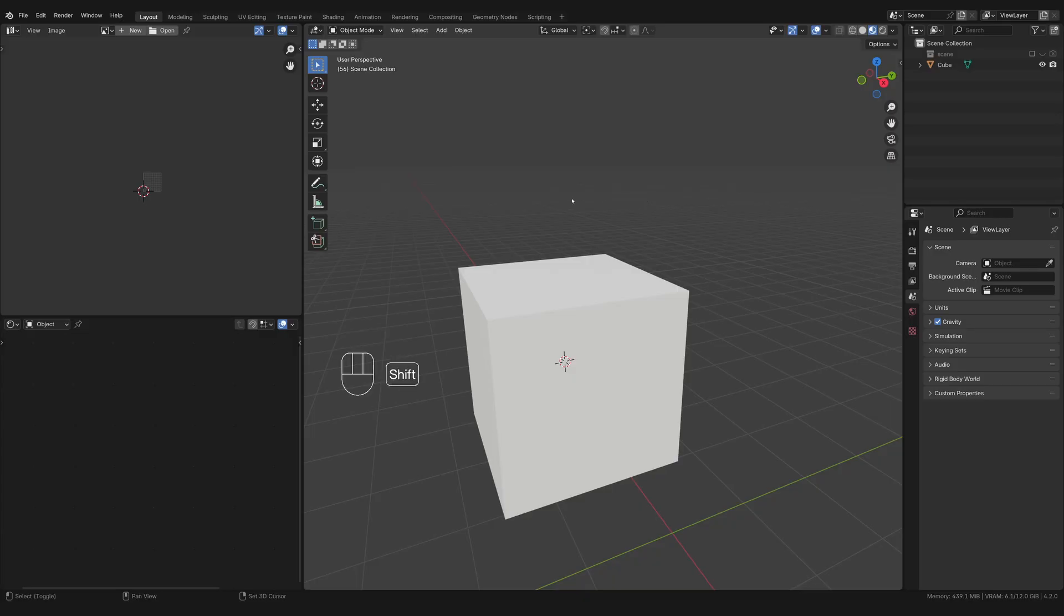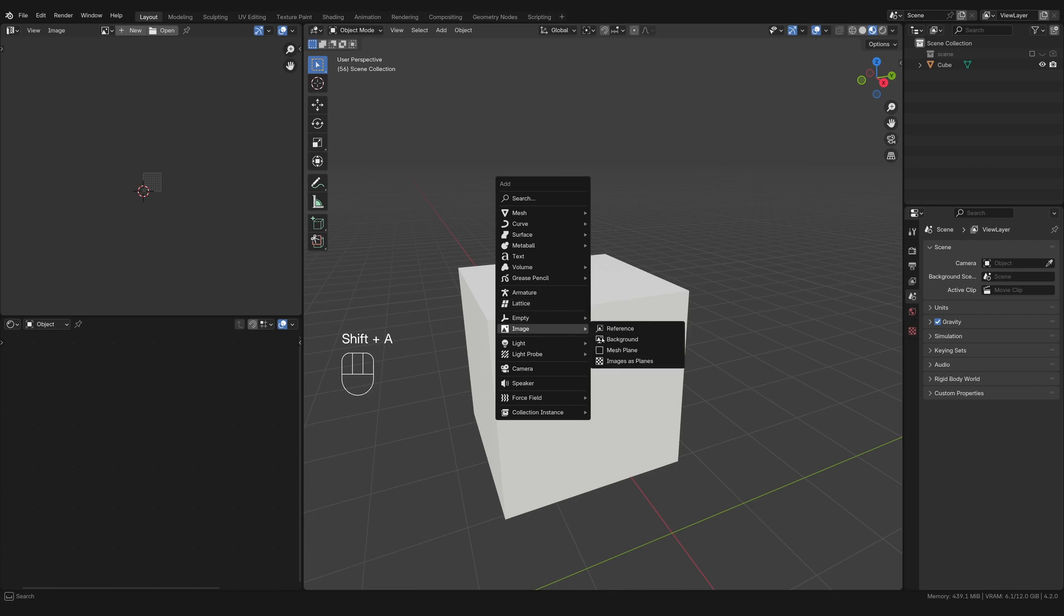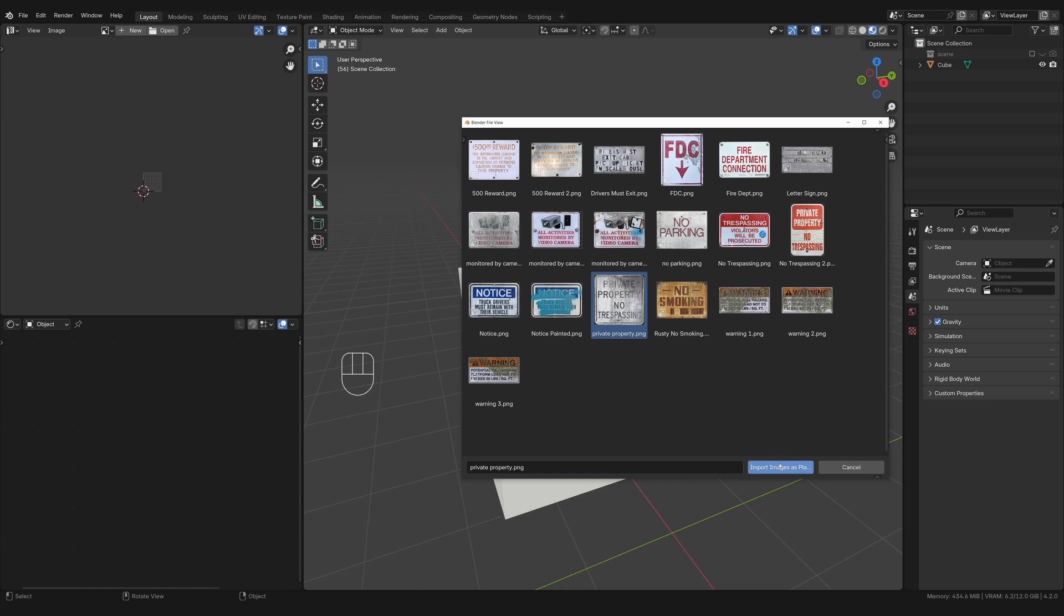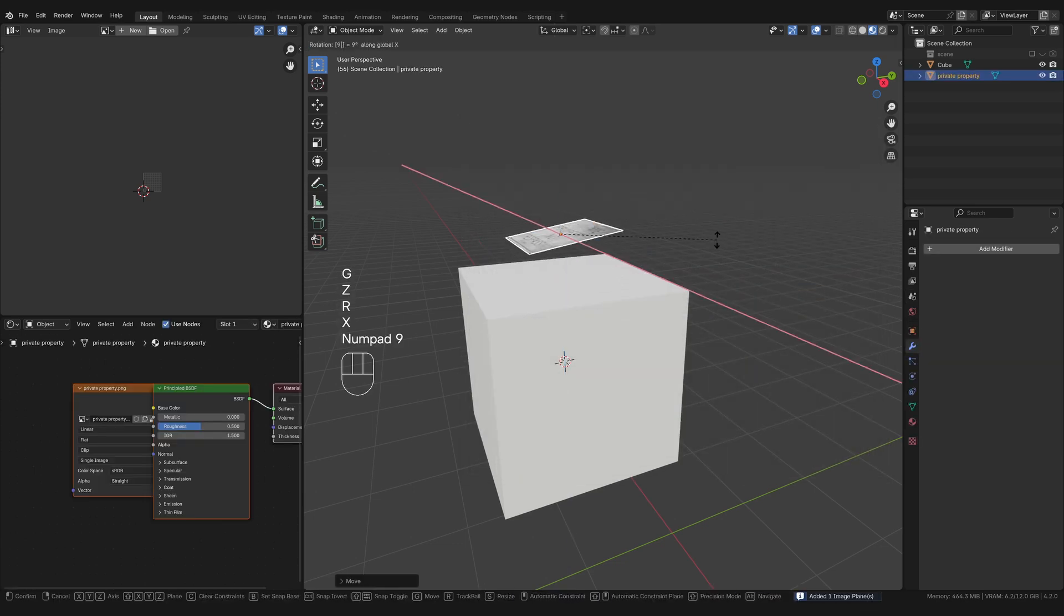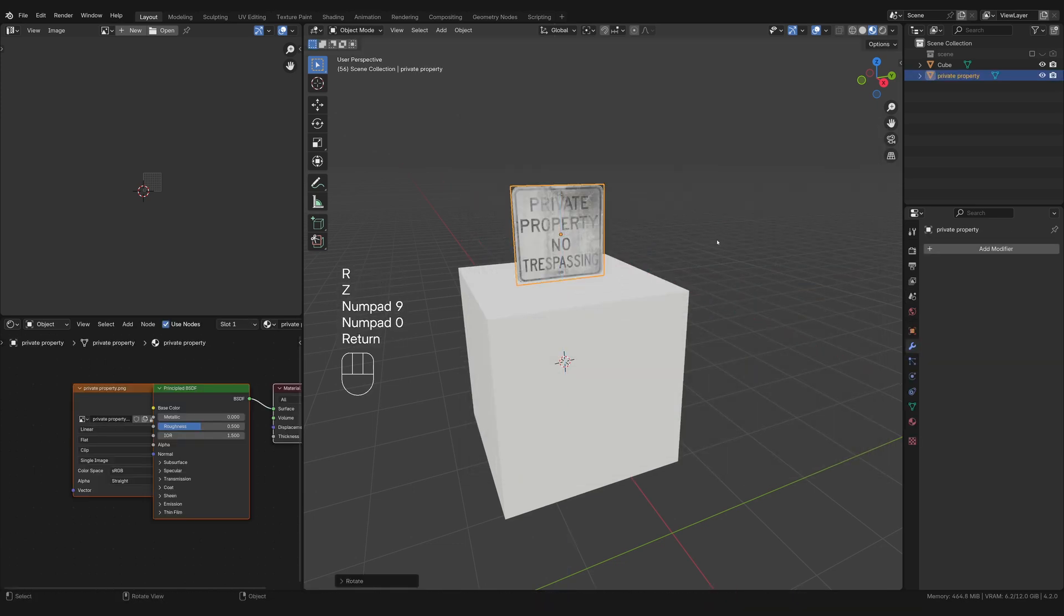All right, so the first thing I'm going to do is hit shift A and add a mesh plane. That'll open up our browser, and that'll let us find whatever assets. So if you're using something from my asset pack, these are all the signs in it. Let's just grab this one. Seems pretty good. Bring it up above the box, and set it up.